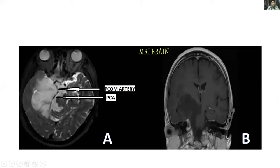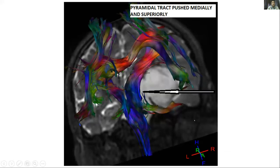MRI brain was done, which was suggestive on T2 imaging of a hyperintense lesion in the right temporal lobe extending to the suprasellar as well as infratentorial region. The PCOM artery, PC artery, and MCA were also traversing through the tumour. T1 contrast image showed no contrast enhancement. DTI was suggestive of the pyramidal tract being displaced posteriorly as well as superiorly.